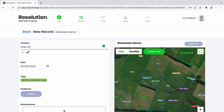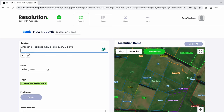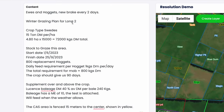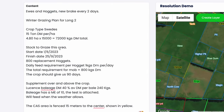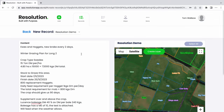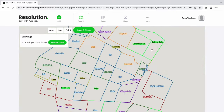This grazing plan is for the ewes and hoggets on this farm, where a new break will be introduced every two days. For the sake of this video, I will copy and paste many of the details into the description. They are comprehensive in explaining the crop type, daily intakes, start and finish dates, etc. Once we are happy with the description, let's begin creating our layers.